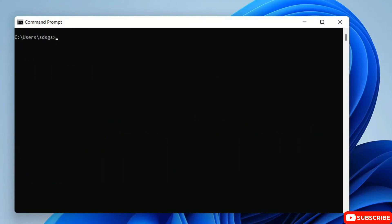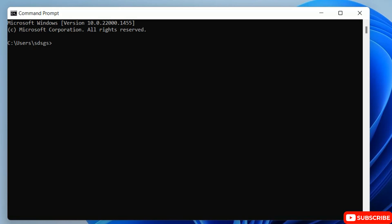Now to install matplotlib, just simply type: py space dash m space pip install space matplotlib.